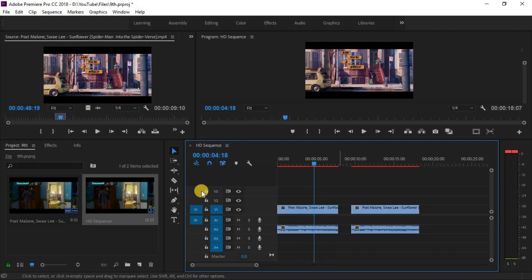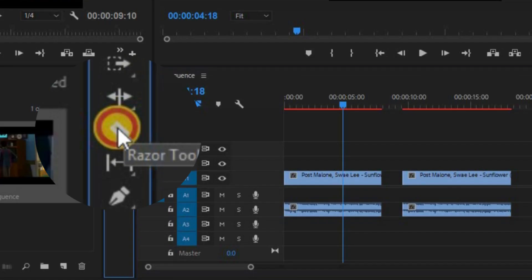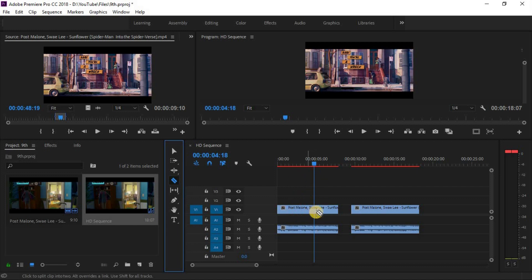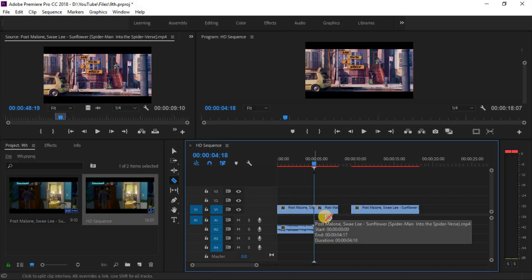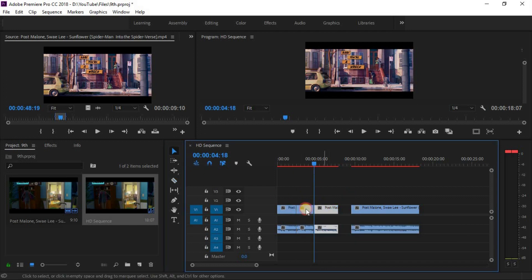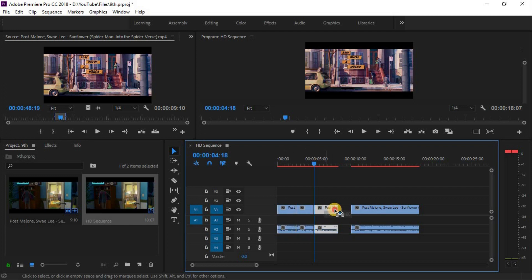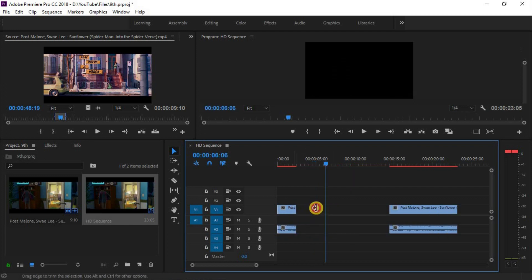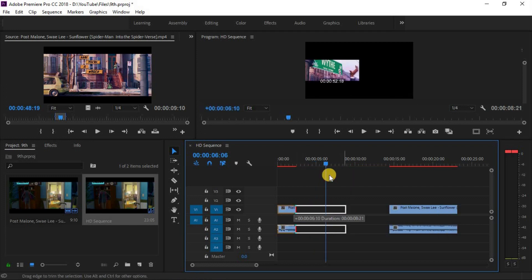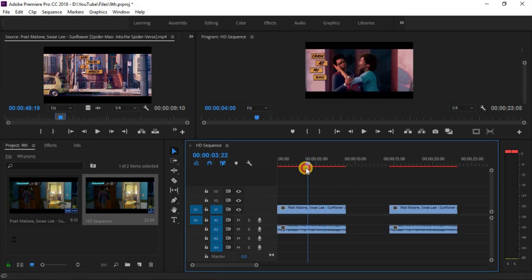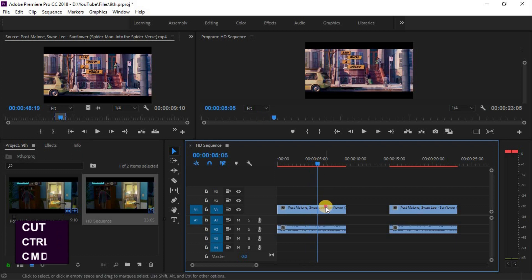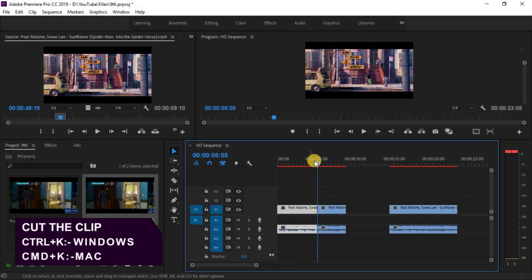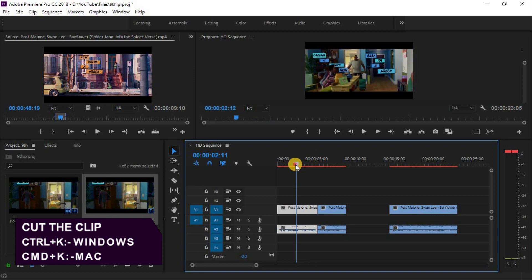The last tool which we are talking about is the razor tool. You can divide your clip into two or more parts. Simply select the tool and click where you want to create cut into your clip. There is another method to create cut into your clip. You can simply click Ctrl K for Windows and Command K for Mac to create a cut.